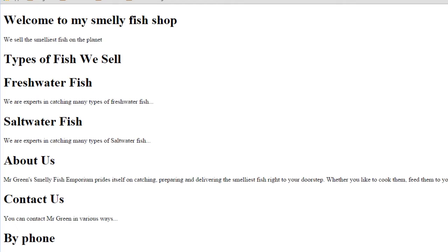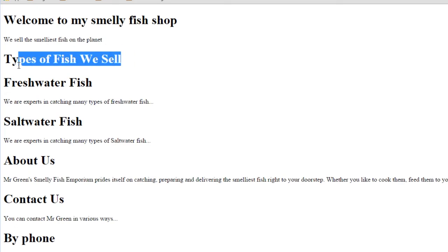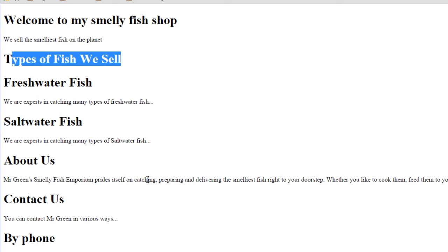I suppose we could go into the CSS and we could change the look of certain h1s. So for example, these freshwater and saltwater fish headings, we can make them look smaller so that they look like subheadings to the types of fish we sell, and likewise down here with the contact methods. Now, yep, we could do that, but when a screen reader or a site crawler from Google or another search engine comes onto our website, they're not going to care at all about the CSS.